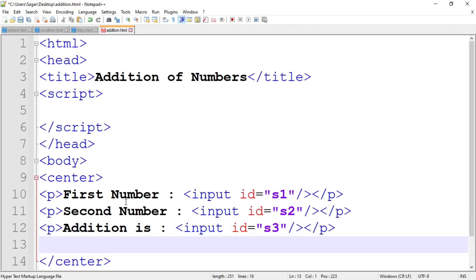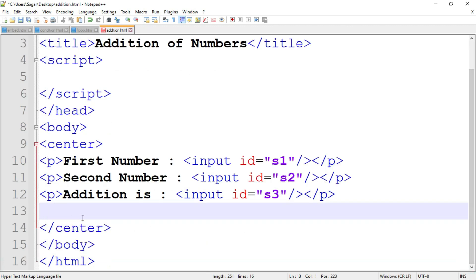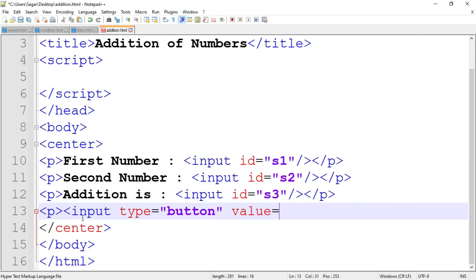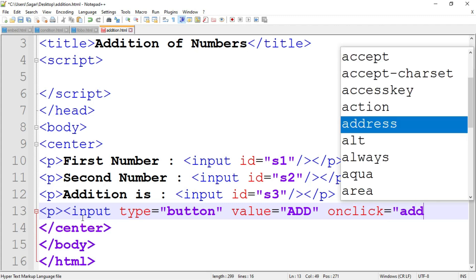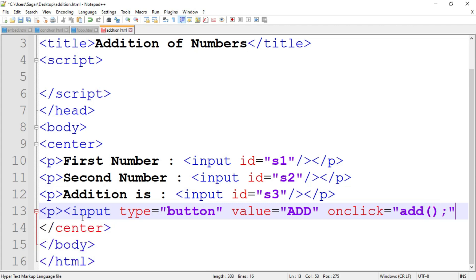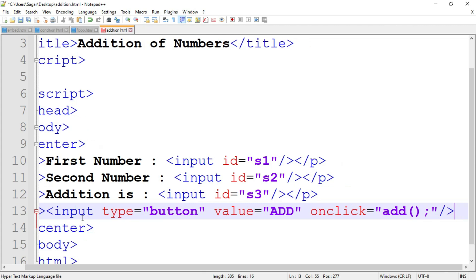All of these do not work without using a button, because when we insert the values inside the text box and click on the button, then the addition is displayed in the text box. So the button is very necessary here. Write down a paragraph tag, then the code for the button: input type equal to button. Name the button 'Add' using the value property: value equal to 'add'. When the user clicks the button the click event is generated, and to handle this click event the onclick event handler is used: onclick equal to 'add()' function. Then close the input tag and close the paragraph tag.